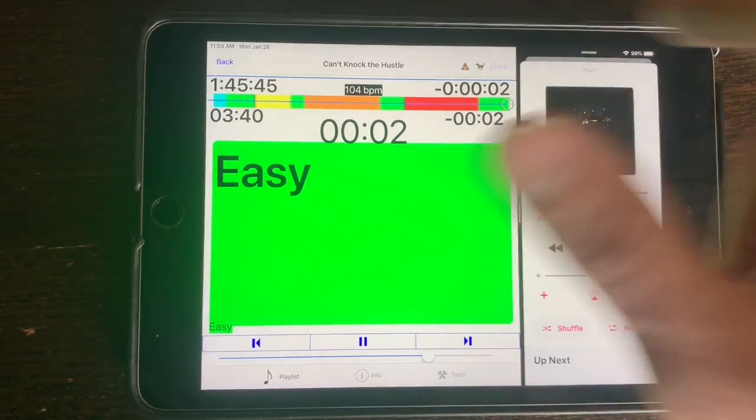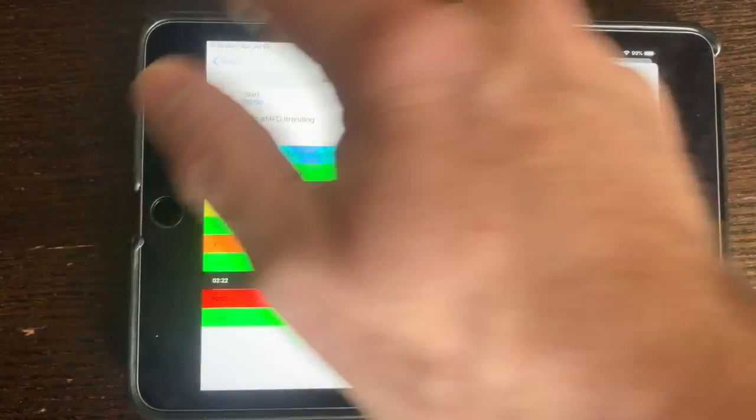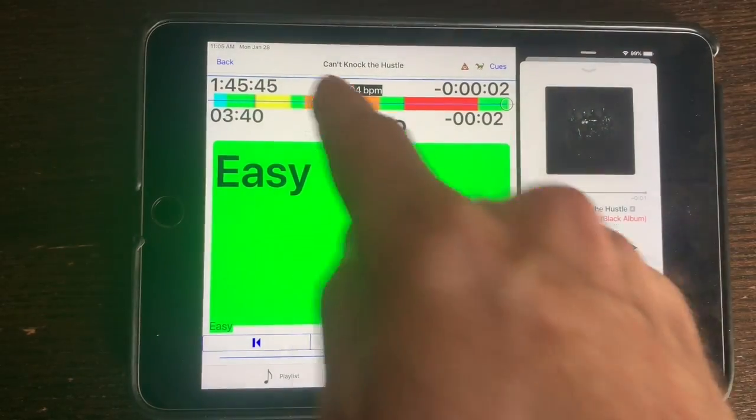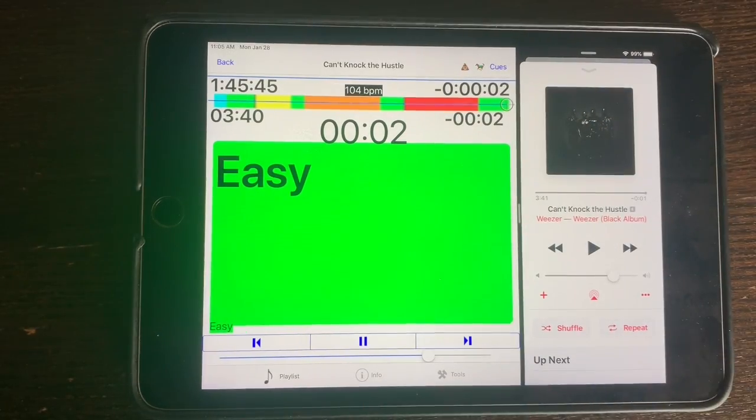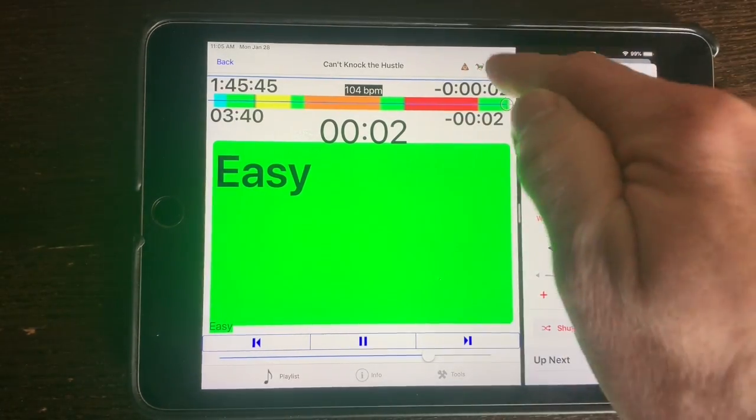So this is the way I'd cue it up. I listened through it. It's a great track. It's 104 beats per minute. I assigned that in the tempo tool so it will always show.